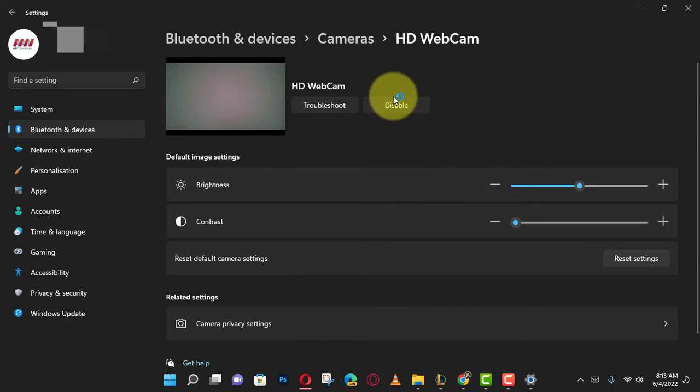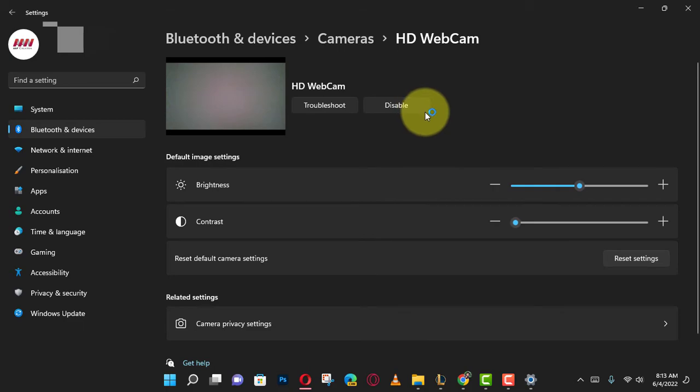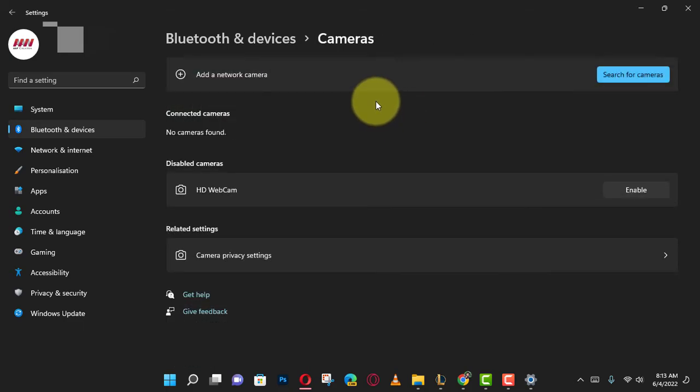Once you complete the steps, the camera will continue to be present but it won't be active or available for any application. To enable a webcam or network camera, click the Enable button for the camera.